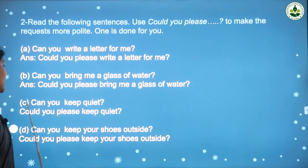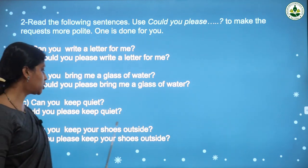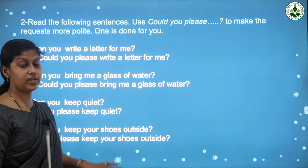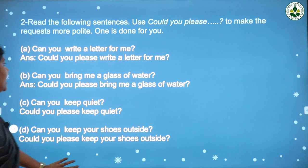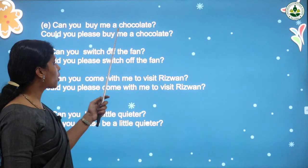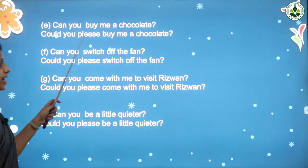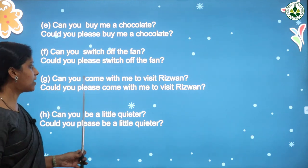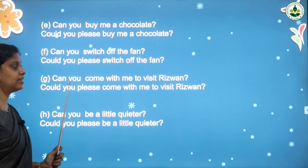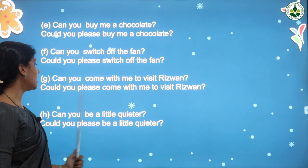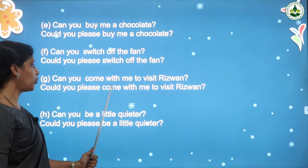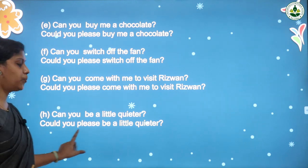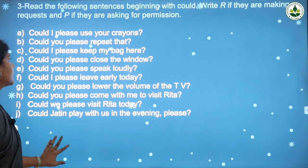'Could you please bring me a glass of water?' Next: 'Can you keep quiet?' becomes 'Could you please keep quiet?' Then: 'Can you keep your shoes outside?' becomes 'Could you please keep your shoes outside?' Next: 'Can you buy me a chocolate?' becomes 'Could you please buy me a chocolate?' Then: 'Can you switch off the fan?' becomes 'Could you please switch off the fan?' 'Can you come with me?' becomes 'Could you please come with me?' And 'Can you be a little quieter?' becomes 'Could you please be a little quieter?' By using 'could you please' we make requests more polite.